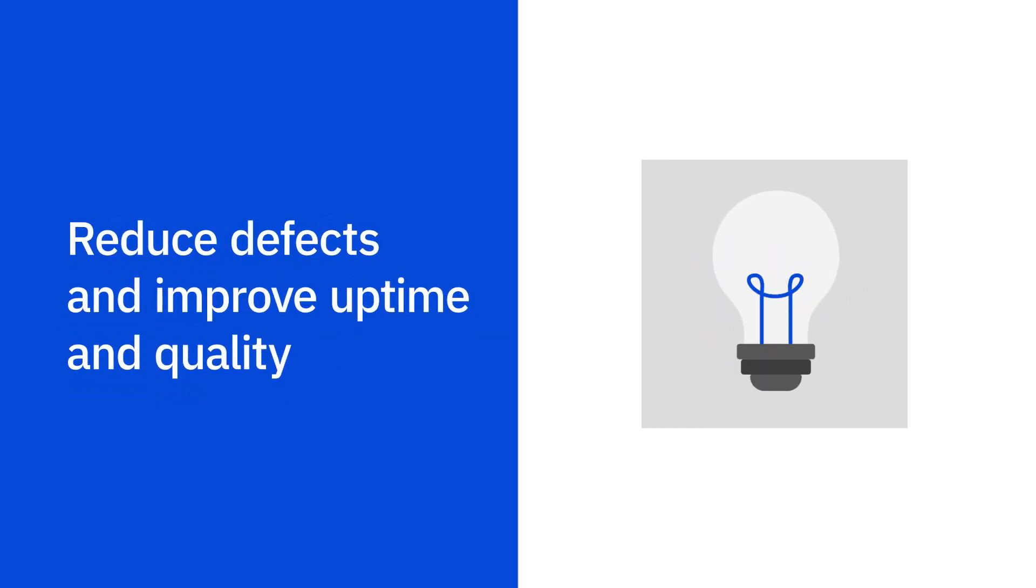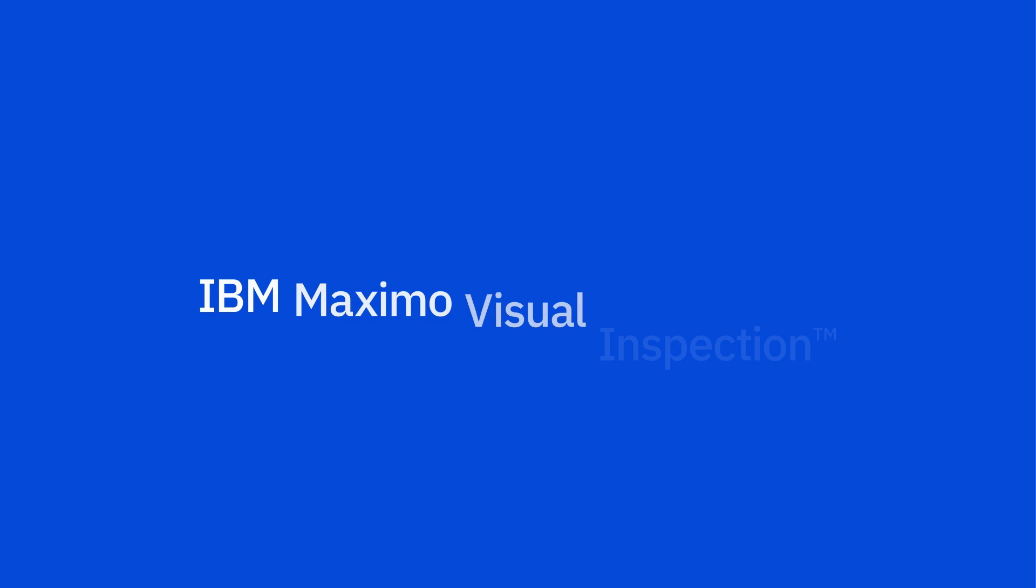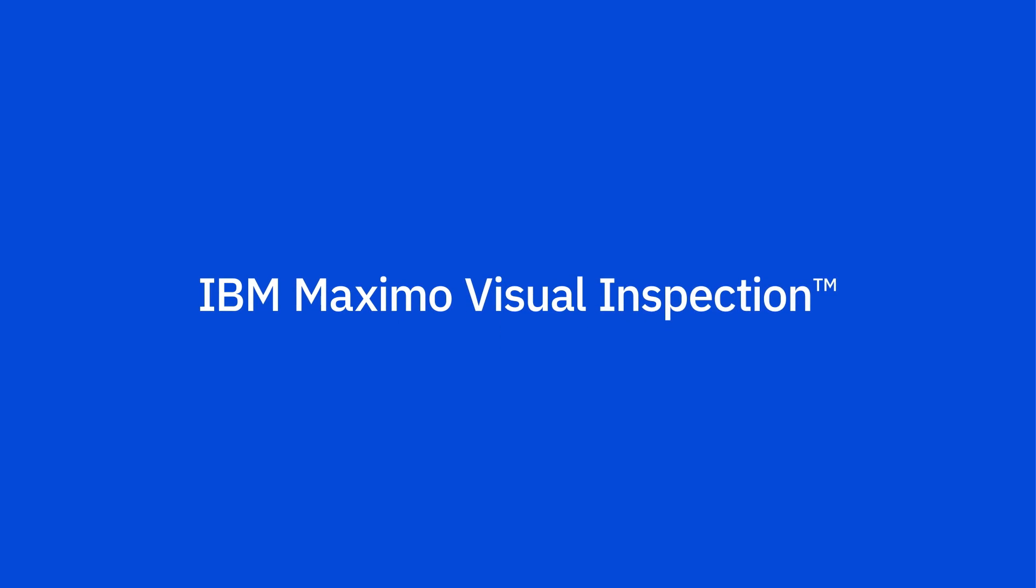Easily equip your organization with AI-powered visual inspection and improve productivity, performance, and quality with IBM Maximo Visual Inspection.